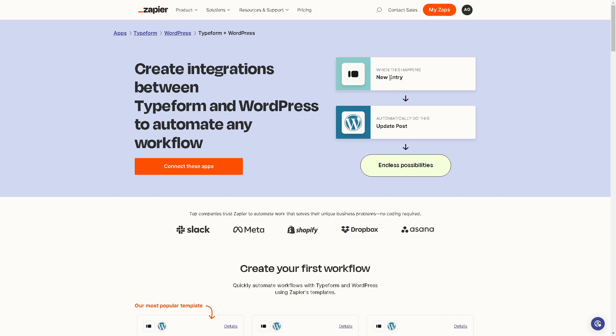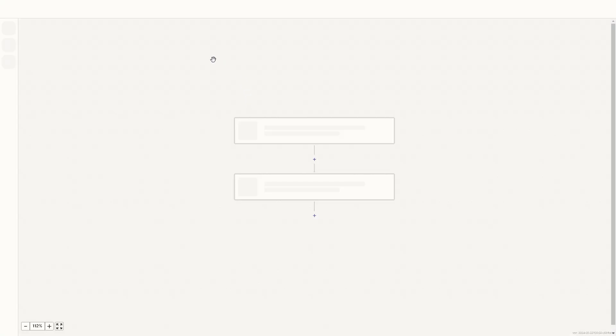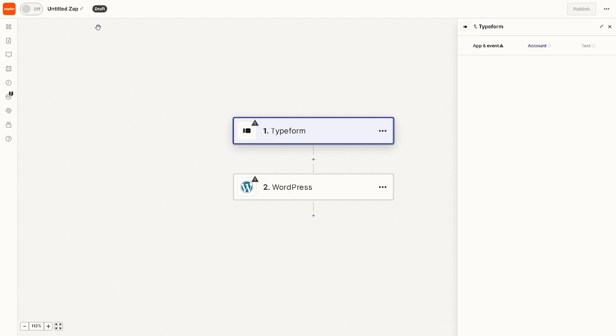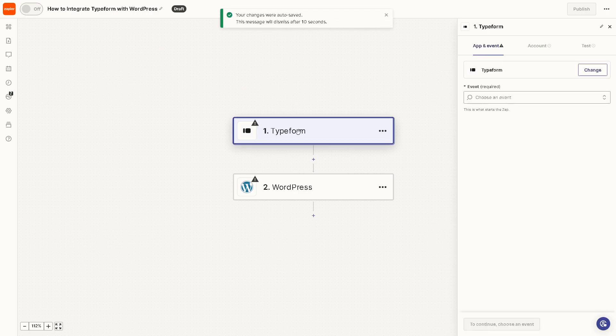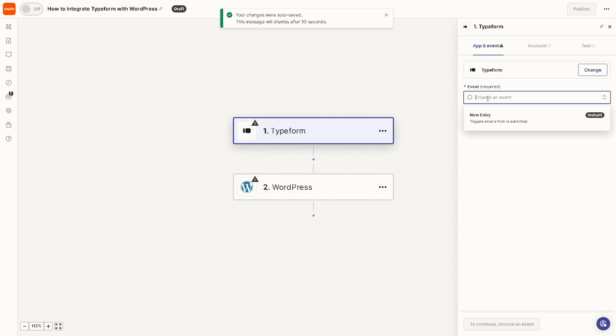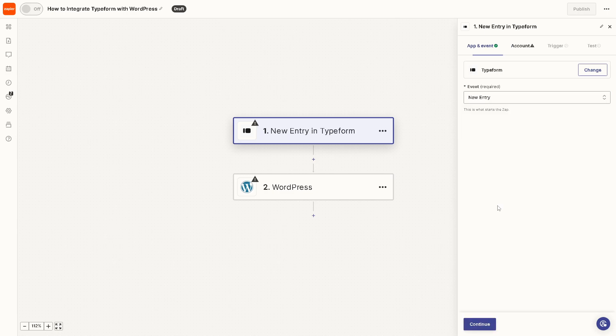For example, when you have a new entry in Typeform you can update a post in WordPress. Click on it and we are going to create our first Zap. You can actually rename this Zap right here. For the Typeform you need to choose an event. Say for example it triggers when a new entry or form is submitted. Click on it and just click on continue.